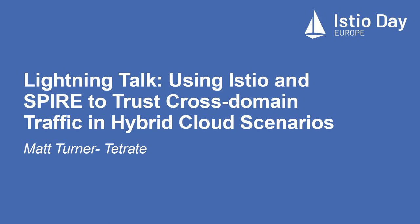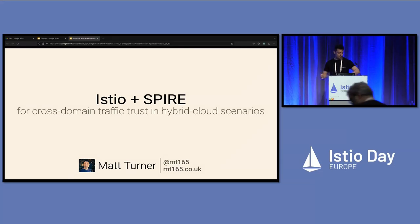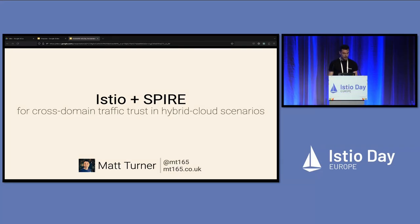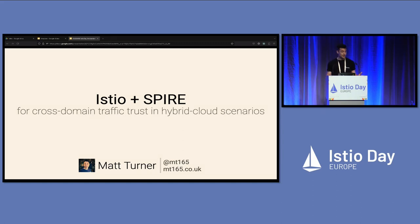Okay, we're nearly there. Thanks for sticking around everyone. I am going to be talking in five minutes about Istio and SPIRE and how we can do cross-domain trust in hybrid cloud environments.